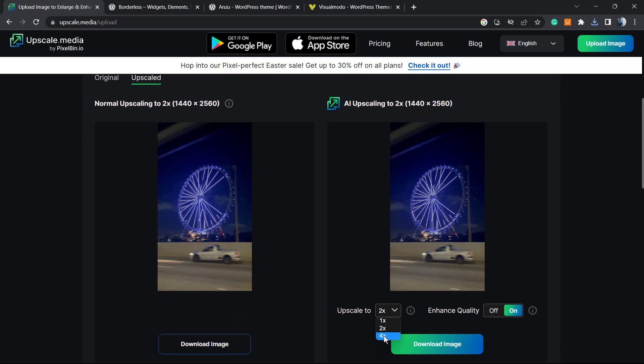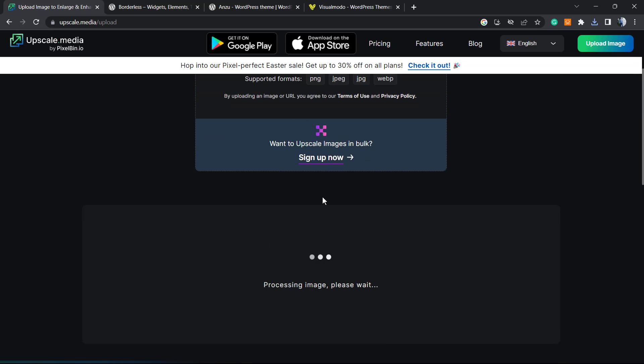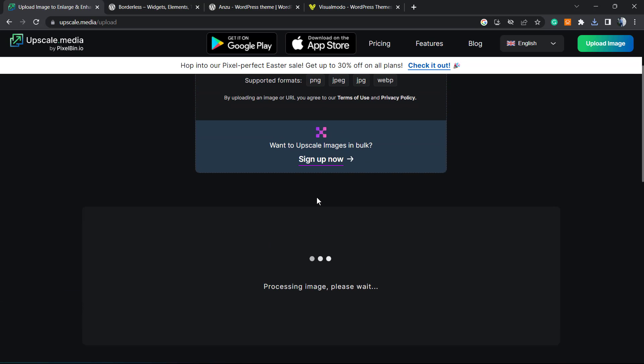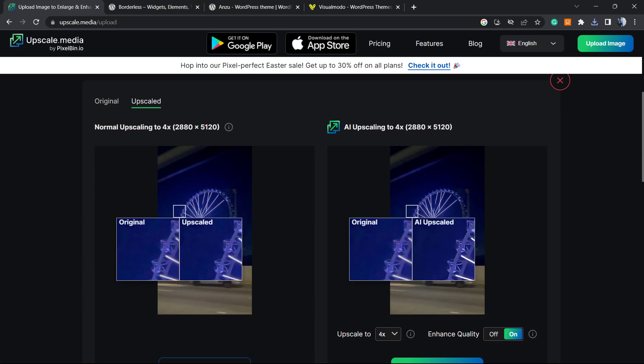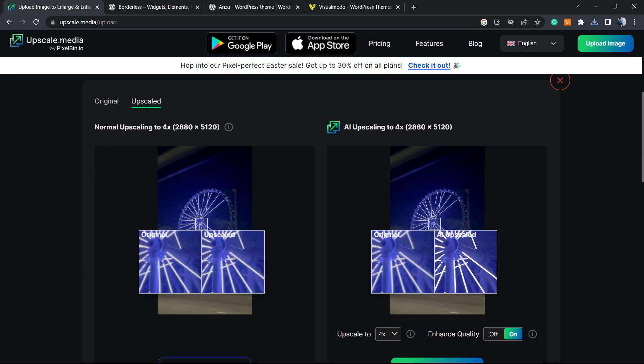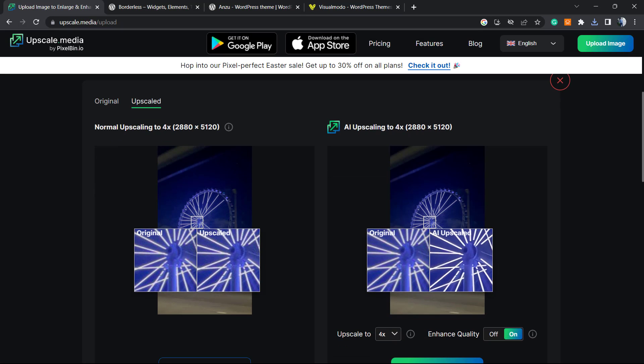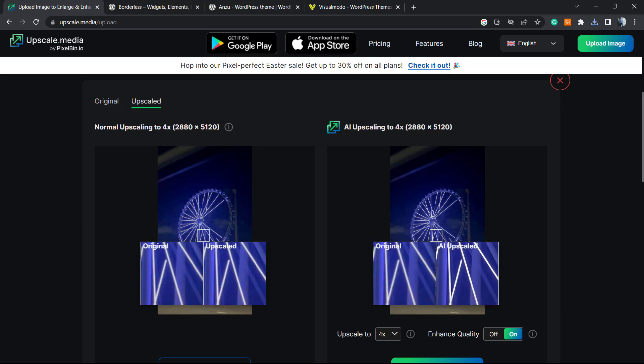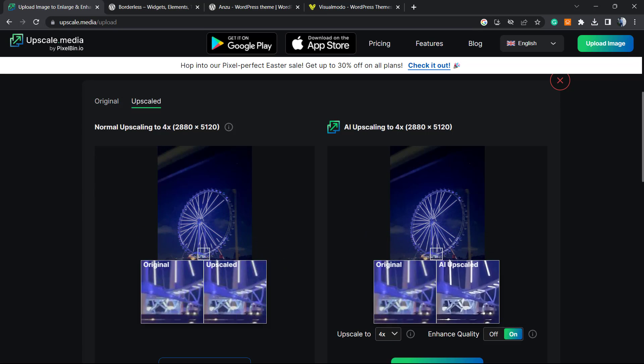Let me change the scale to 4x. Once again, I will not cut the video so you can see the AI really working. Here are the results - can you see the difference in the lights? Really good quality.